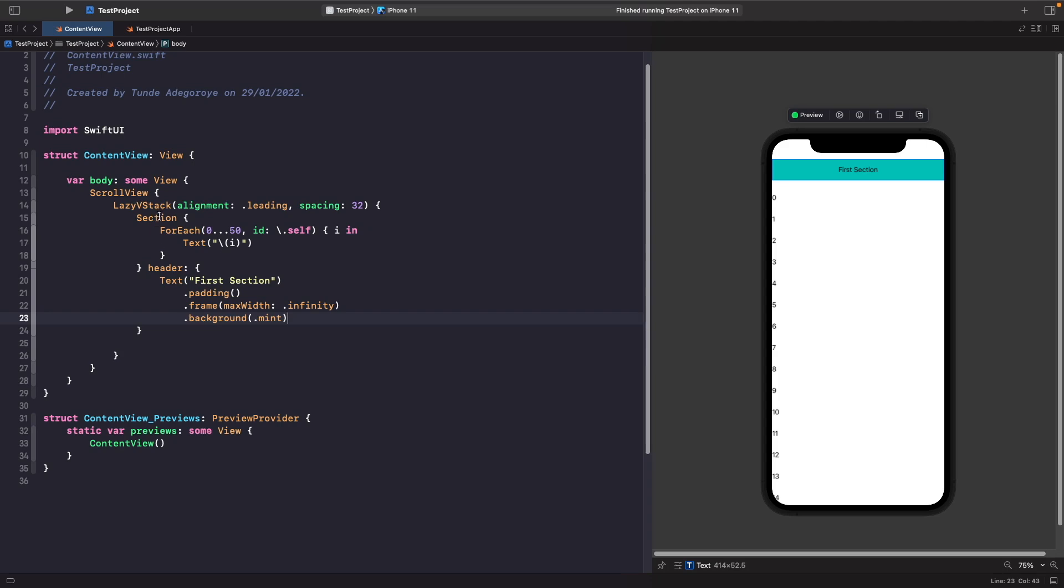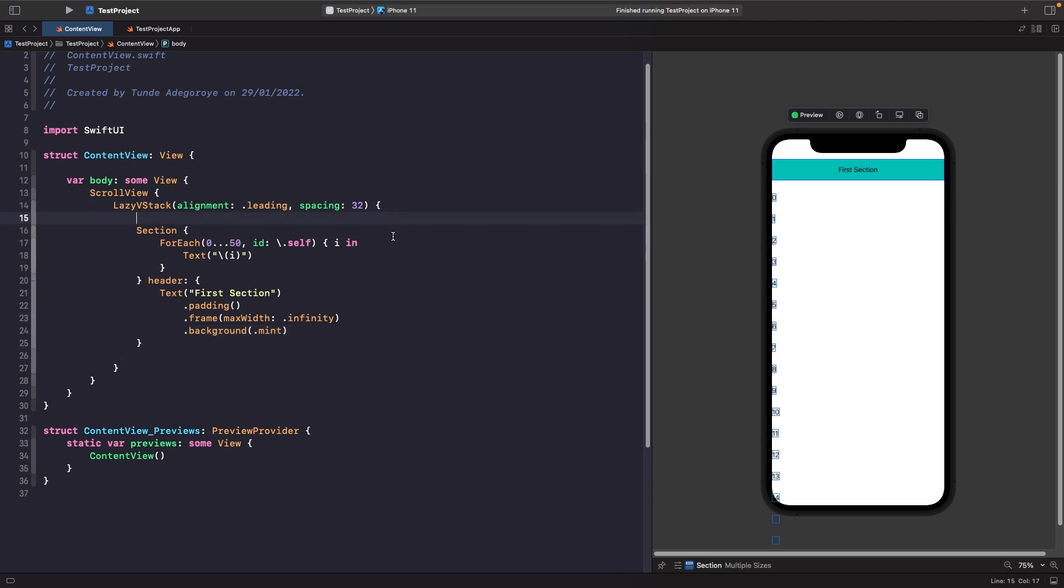All a section is in SwiftUI is a view that allows you to literally break up content into different sections, like the name implies. If you want to, you can actually give sections headers and footers as well, but in this case we're only going to give it just a header. Or if you want to, you can actually combine header and footer or just footer on its own.